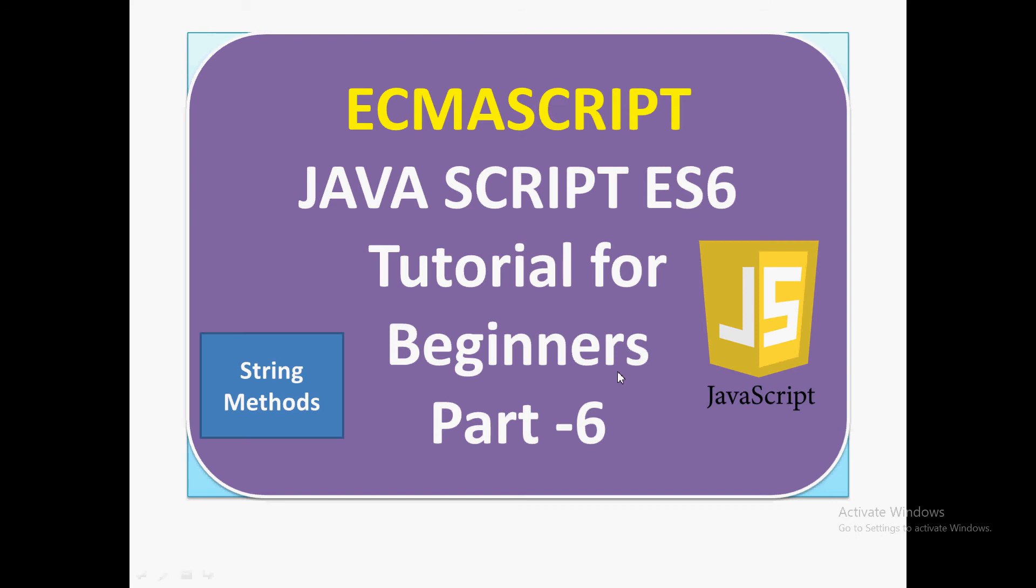In this video, we are going to discuss string methods. There are some new methods being added to strings in ES6, so we will be discussing what methods are available and how we can manipulate strings using the new ES6 string methods.